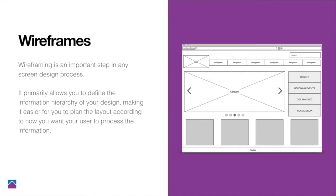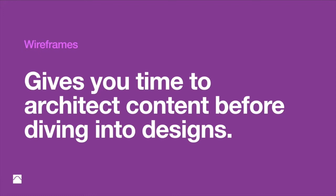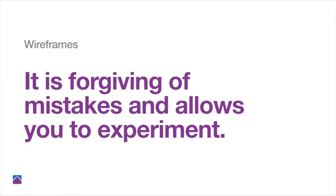So based on those priority lists that you guys did, you'll know what needs to be priority at the top or what needs to be more focused. Wireframes give you time to architect content before diving into designs, and allows you to make mistakes and experiment.